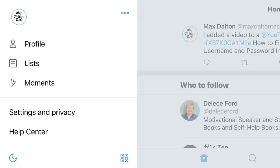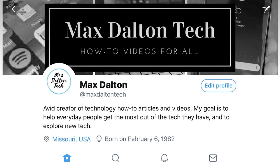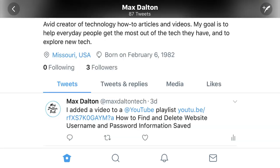Step 3: Select Profile at the top of the menu. Your Twitter profile screen appears. Step 4: Tap to select Tweets in the section directly beneath your account profile. Tweets will be selected when it is highlighted in blue. All of the tweets from your account will be listed on the screen.